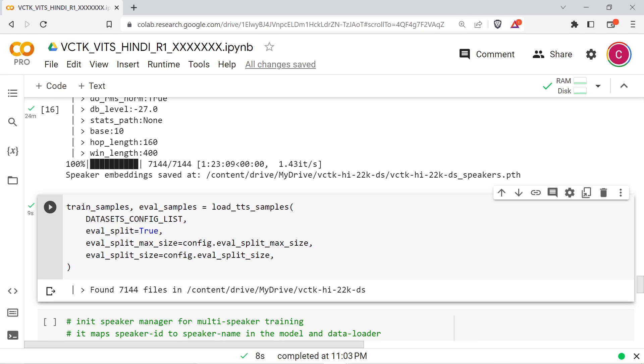The next cell will load the training data from the specified dataset. This might take a little while depending on your dataset size and how slow Google Colab is being.